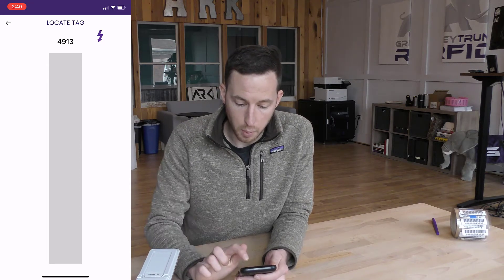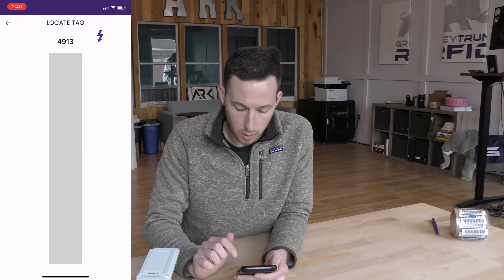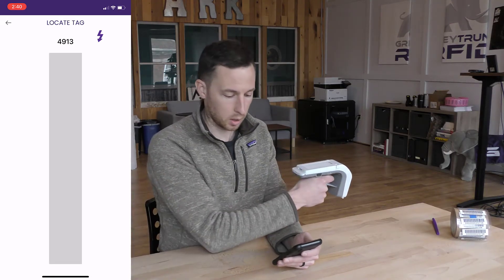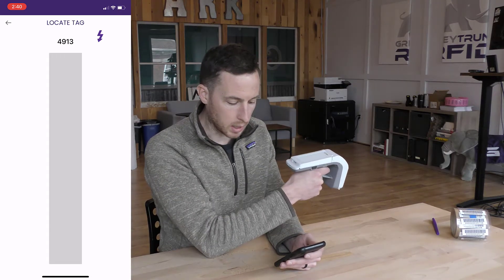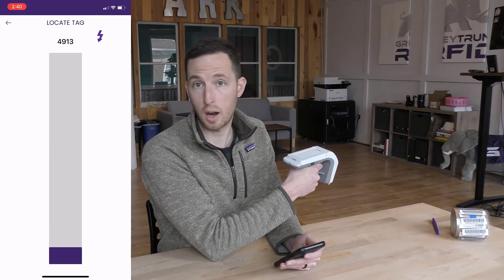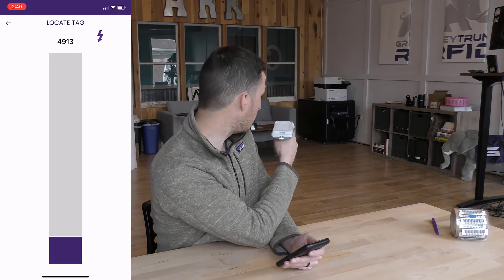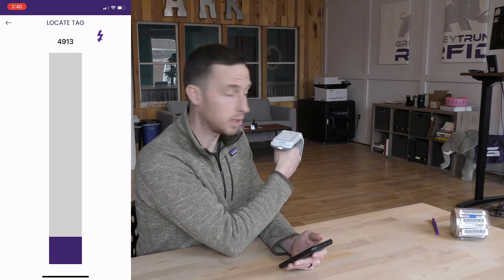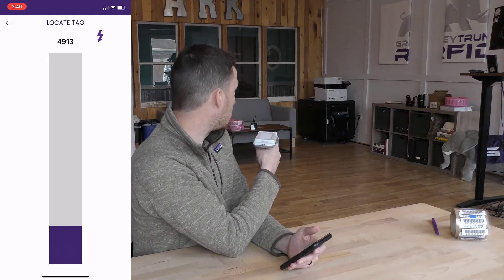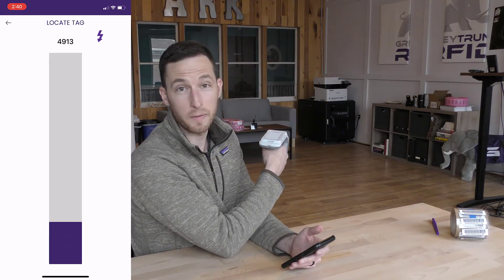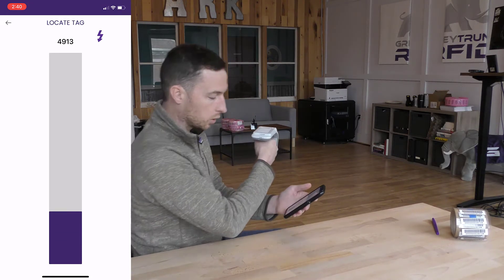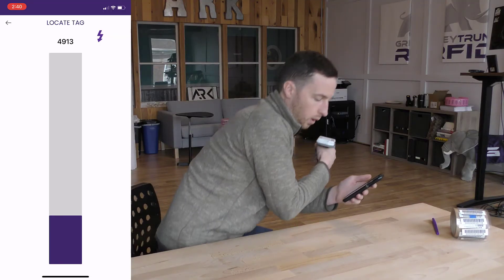This bar will give you a visual and an audible noise, meaning that I'm catching that RFID tag. I'm pointing forward and I'm picking up that RFID tag which is about 25 feet away right now. I'll get a little bit closer and you'll see what happens.